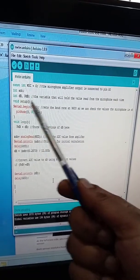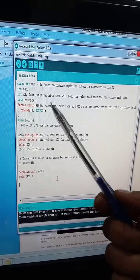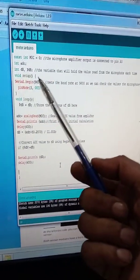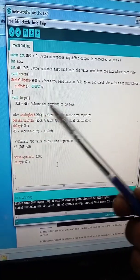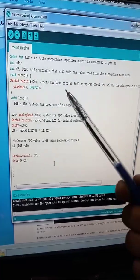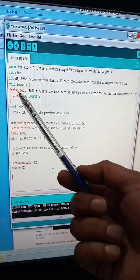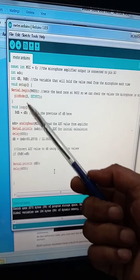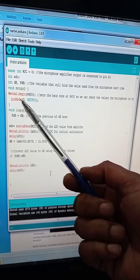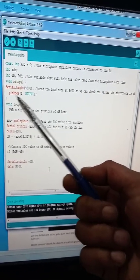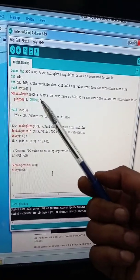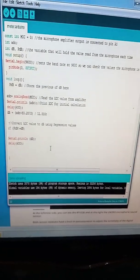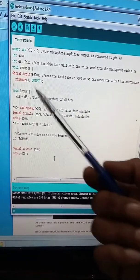In the setup function, we define all pins for input or output. We use Serial.begin(9600) to set the baud rate, because we're using the serial monitor of the IDE to display our outputs. We also use the pinMode function to set pin 3 as output — today we're not connecting anything there, we're just viewing outputs on the serial monitor.